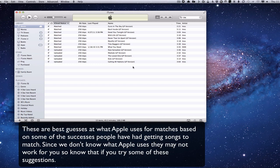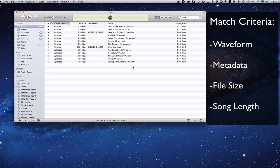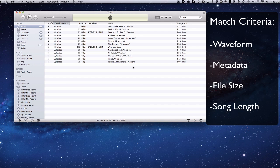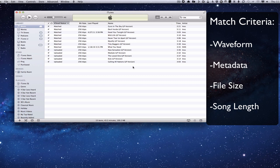But here's a couple of things that I've been able to figure out. Apple uses a bunch of different things to match our songs. They use the waveform, which is a difficult one to match or to fix. They also use metadata, so if it doesn't match quite what's in the iTunes store, rather than take the risk of mismatching a song, it won't match it up. It also uses file size, and then also the song length.